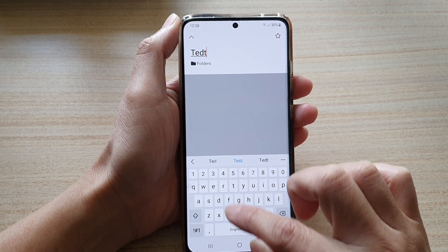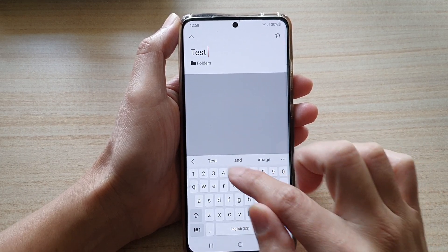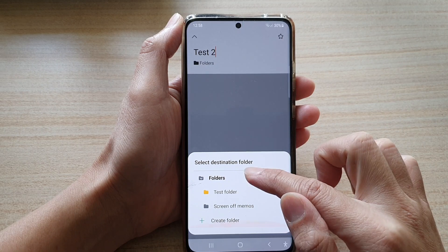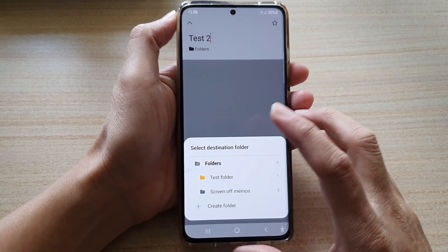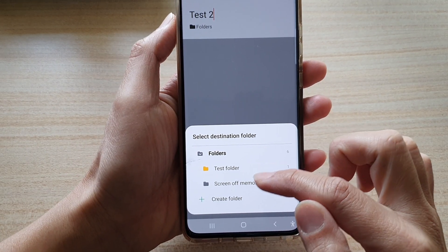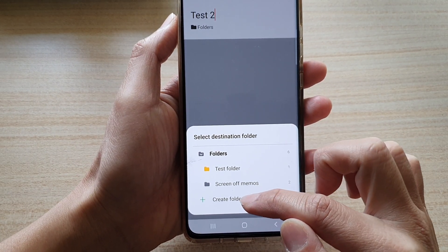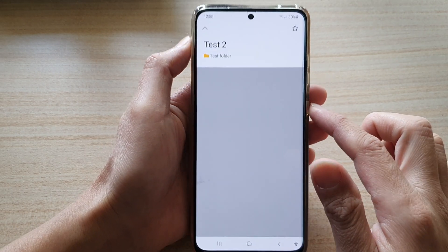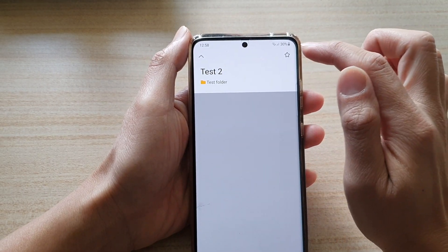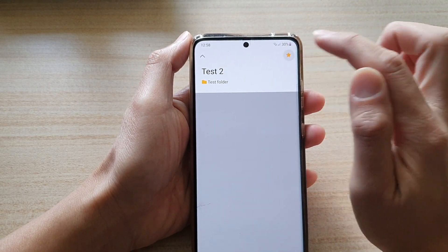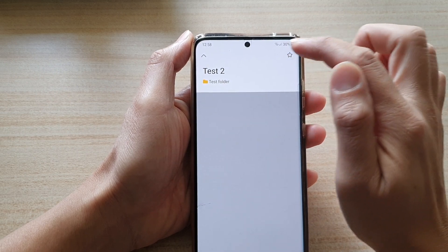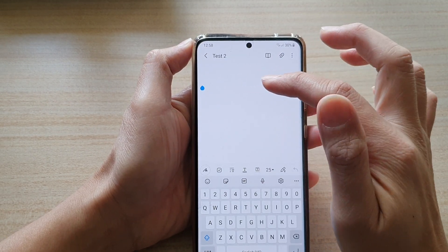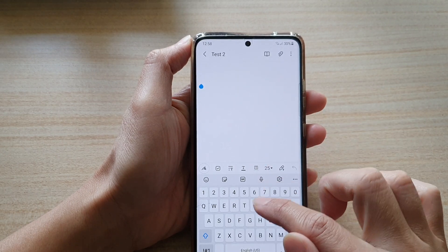I'm going to title it 'Test Number Two'. You can also choose a folder — either an existing folder or create a new one. I'm going to save it in the Test folder, and you can also choose whether this note is going to be a favorite or not. Then in the text body we can start to populate the content.